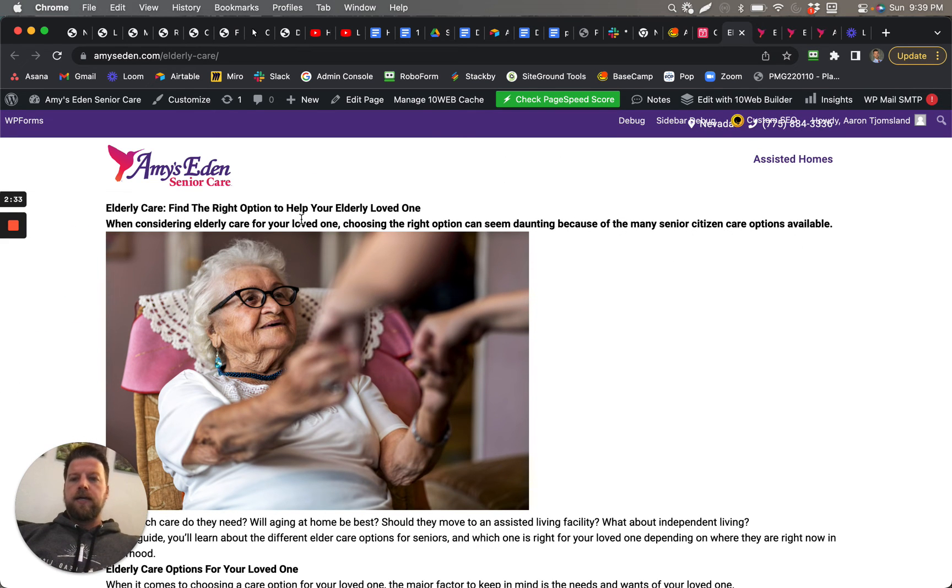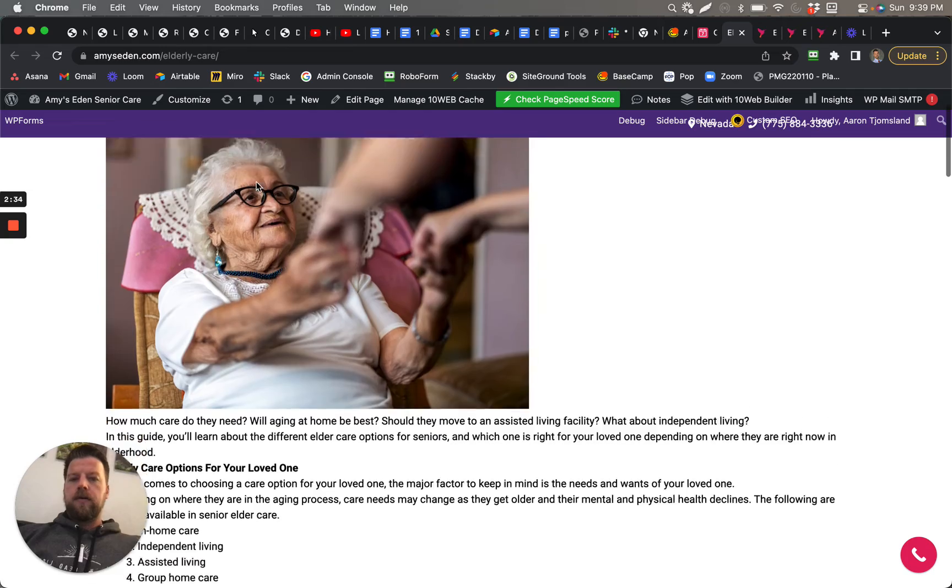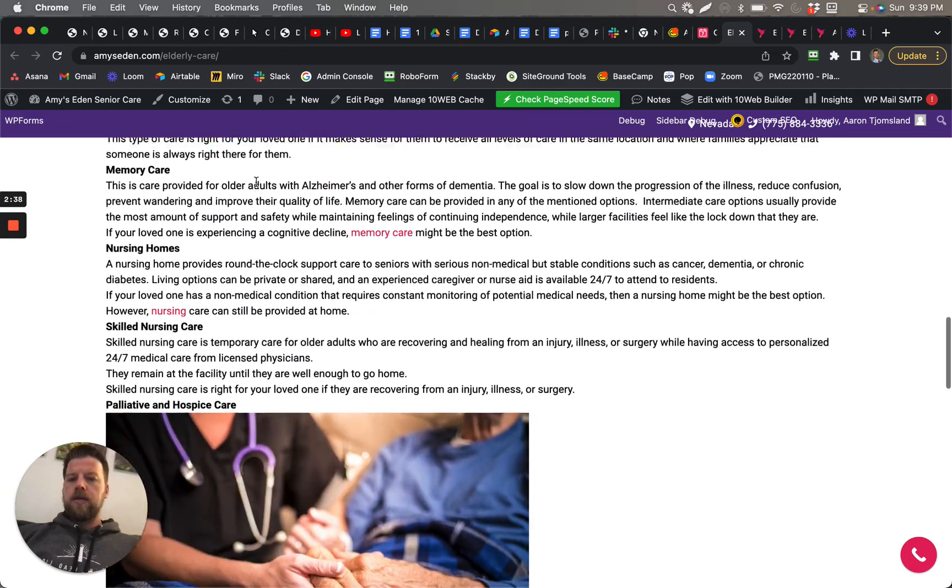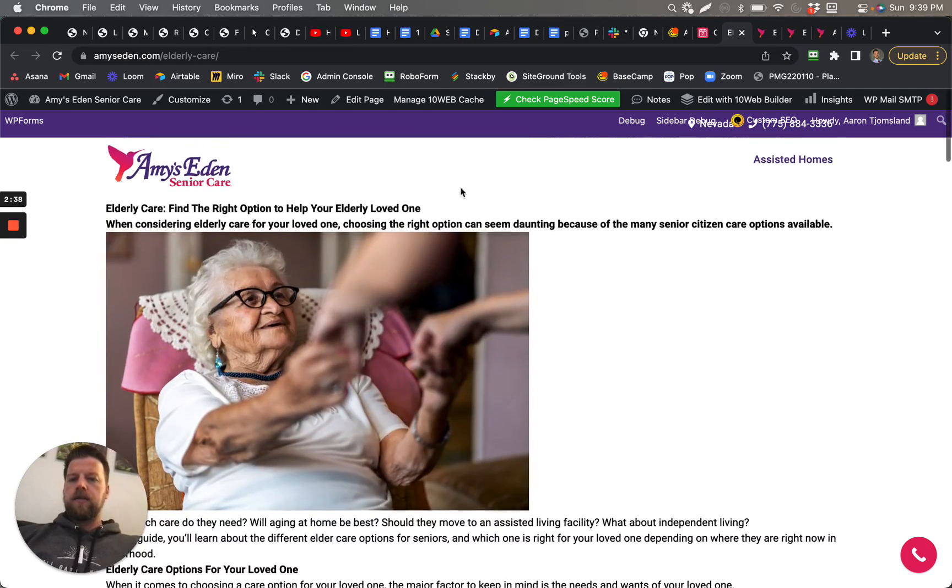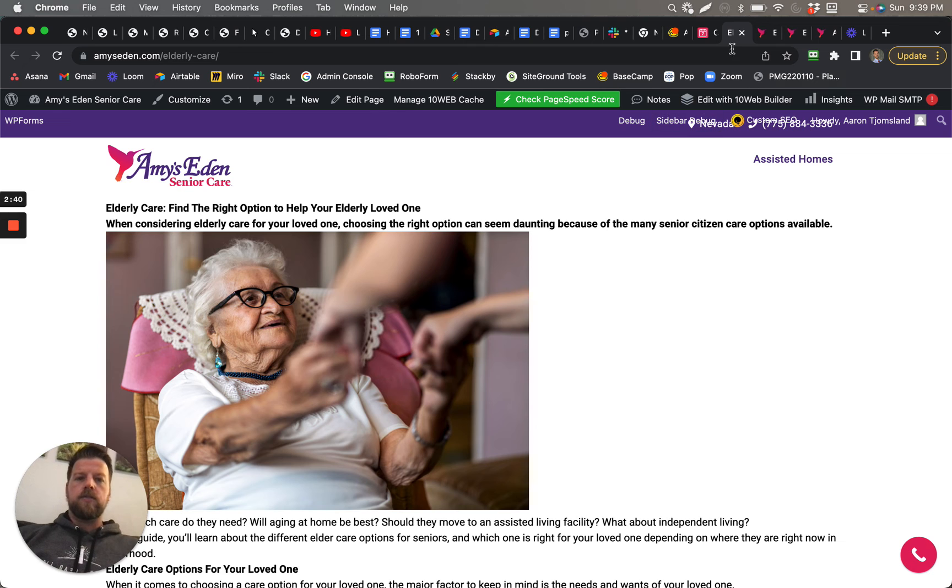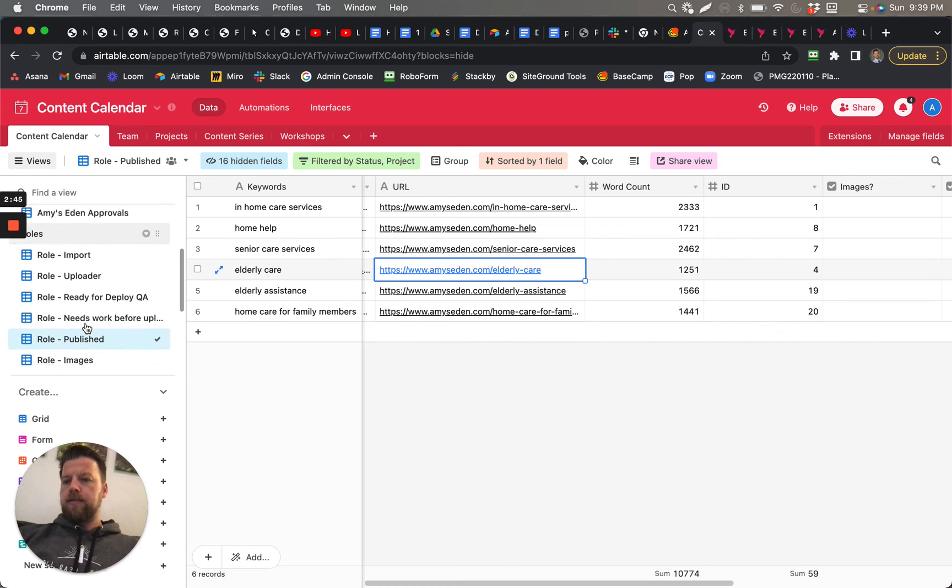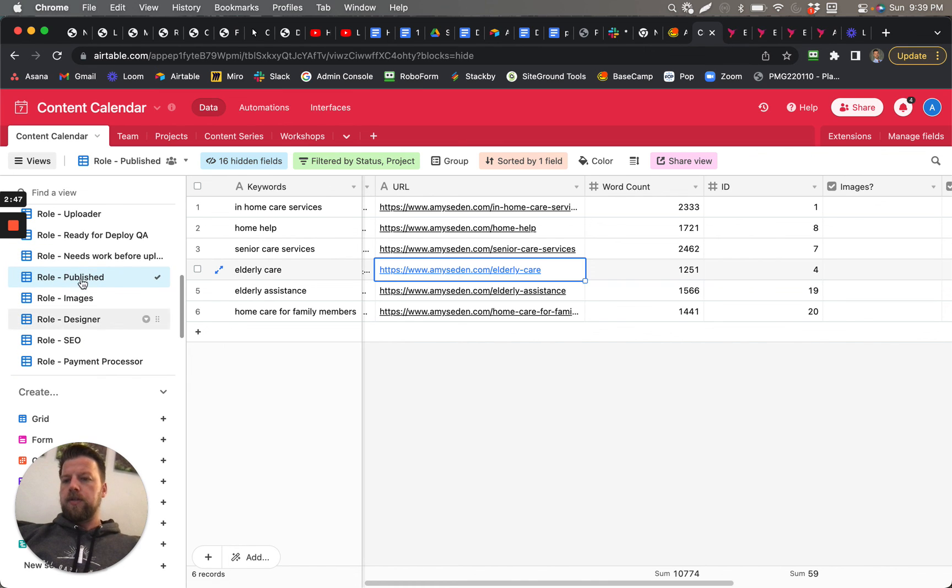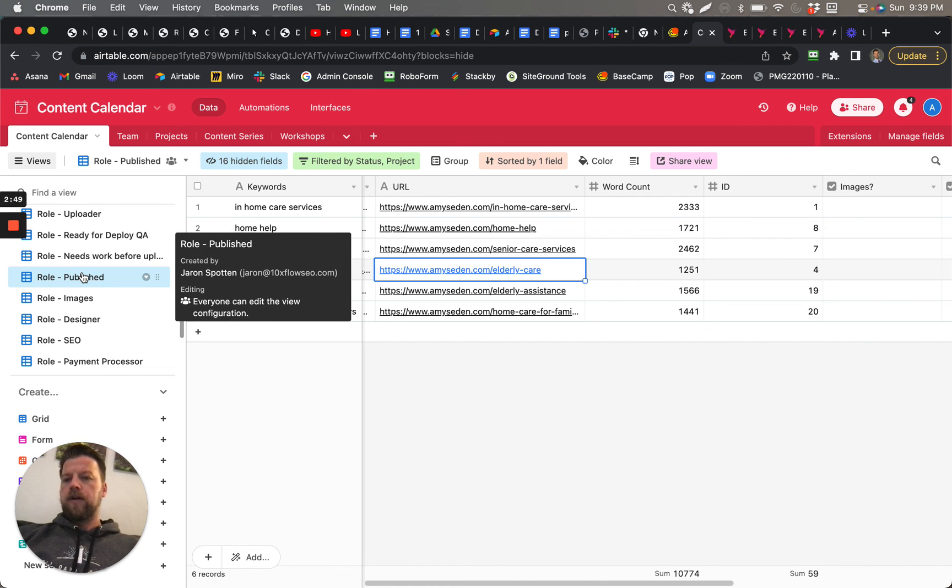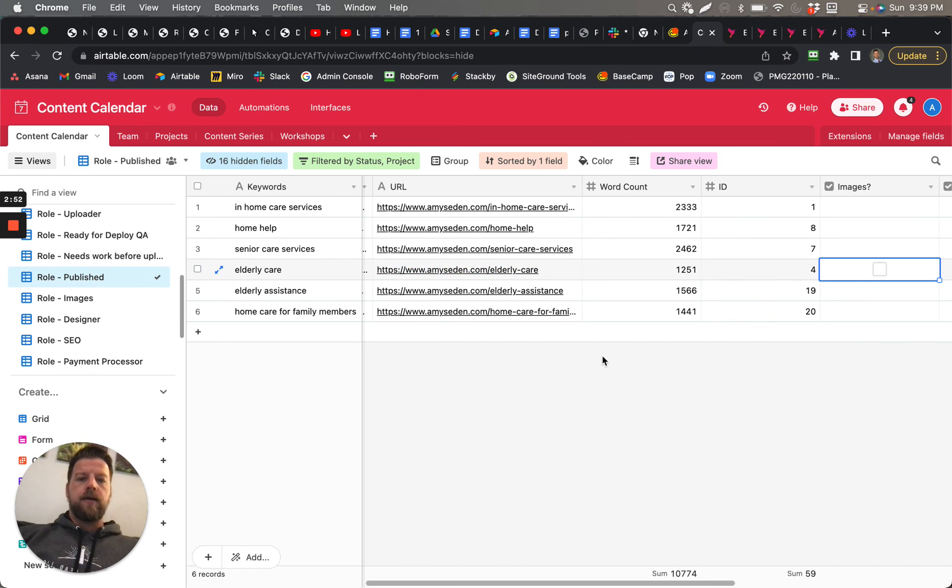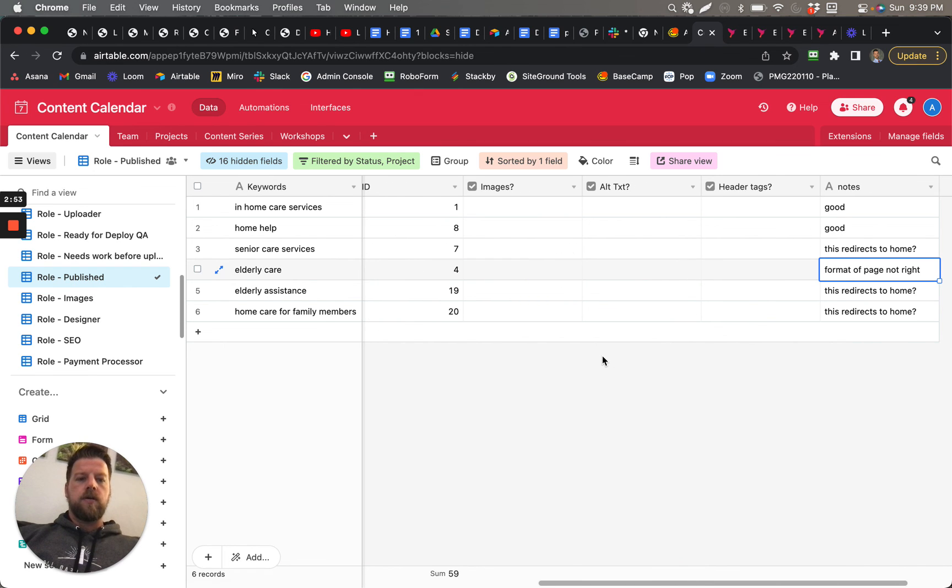So those all need to be fixed. If you could please do that—that's in the Published right here. That's what's published so far. We just want to get that done so that way it's all properly formatted.